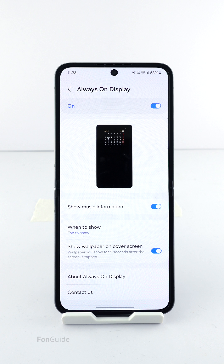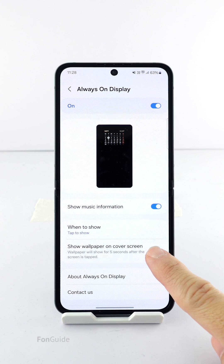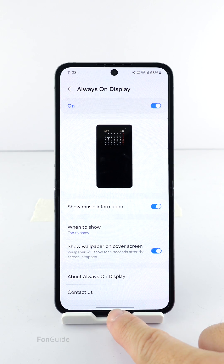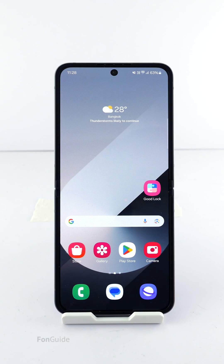Again, it only appears when 'Tap to Show' has been selected. Turn it on if you want to show the cover screen wallpaper on the cover screen AOD. I will go ahead and do that.